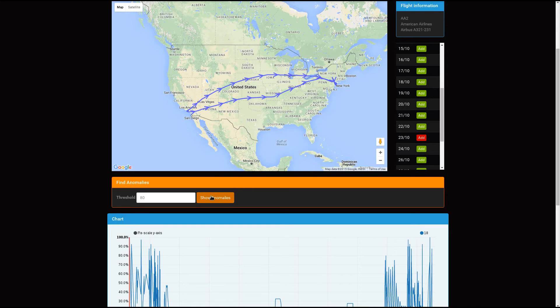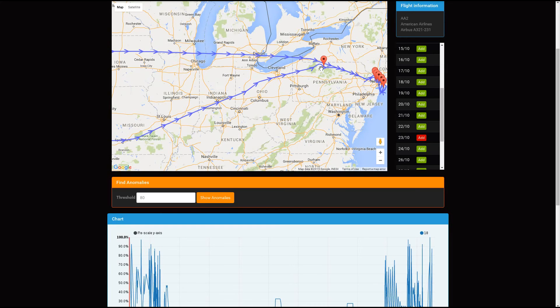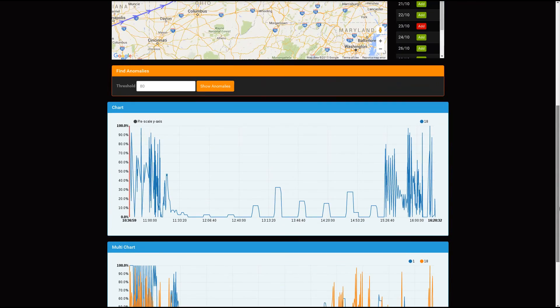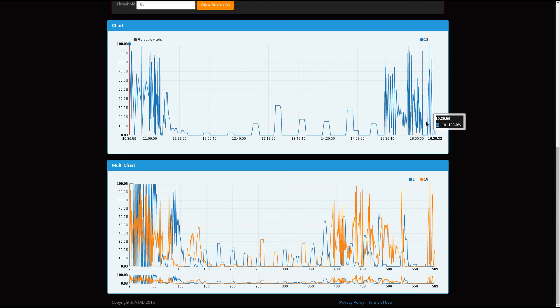Using this, you can show the anomaly points on the flight path. Below there are two different charts — this one is for the last flight path selected, and this one will compare both flights.